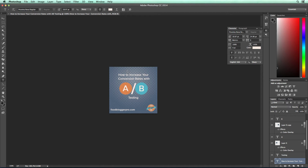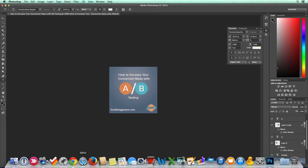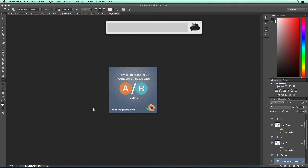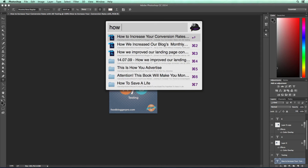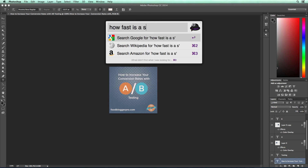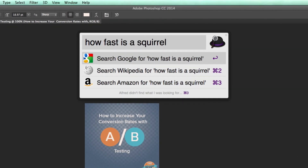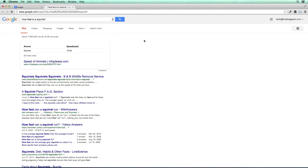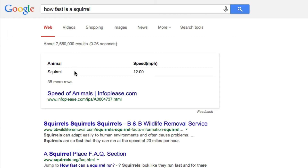Something that's kind of cool is that Alfred will allow you to really quickly search a search term. So let's say you wanted to use Google — instead of going to your browser and then going to google.com and typing in your search, you can just pull up Alfred and type in your search. So let's say I wanted to know how fast is a squirrel. I type that in, and it gives options: search Google, search Wikipedia, or search Amazon. I just want to search Google, and there I can see it — a squirrel runs 12 miles per hour. Pretty fast.